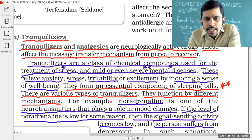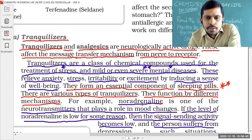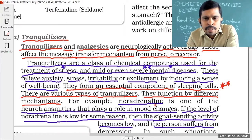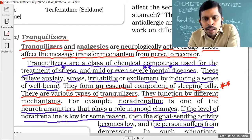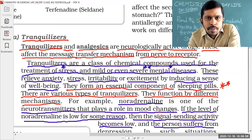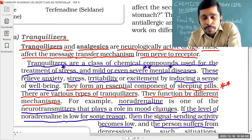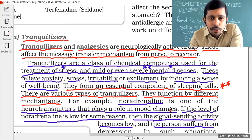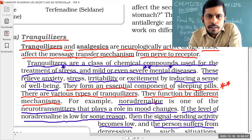Examples of tranquilizers: noradrenaline is an example of a tranquilizer. It is one of the neurotransmitters that plays an important role in mood changing — from bad mood to good mood. Noradrenaline is a drug and an example of a tranquilizer.